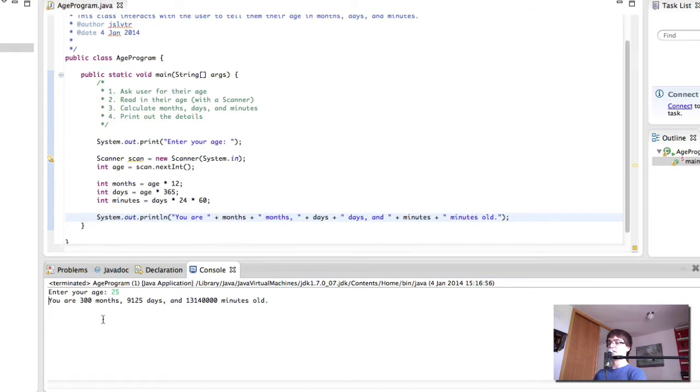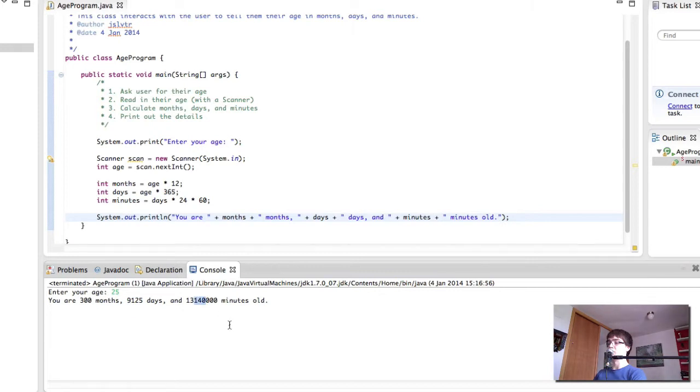300 months, 9,125 days and 13 million, wow, that's a lot of minutes, old.